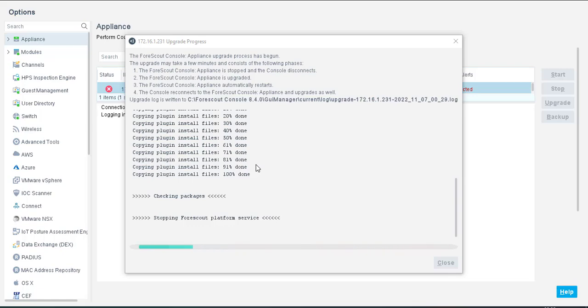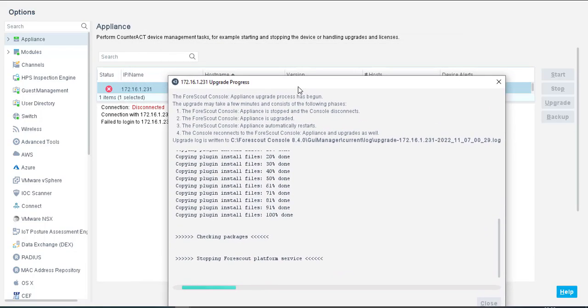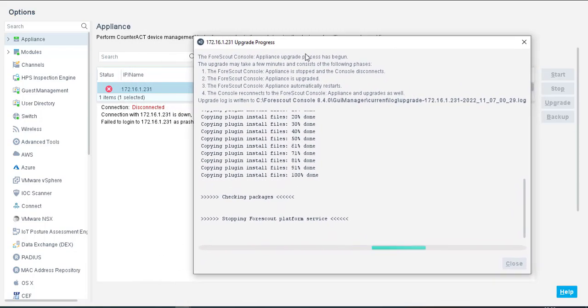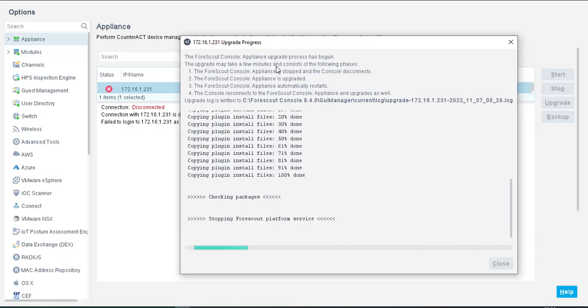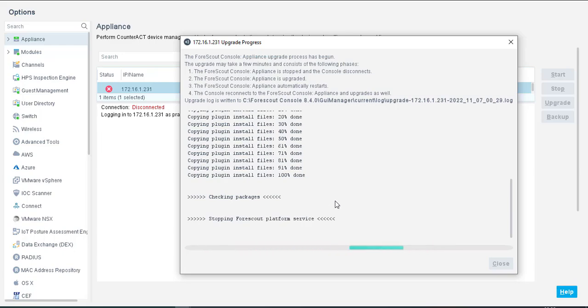In a few minutes it will come up again. We have to wait for that. Now you can see that resuming upgrade to ForceScout platform, checking the updating modules, migrating SNMP configuration, performing post-upgrade operation. This process takes a few more minutes, so we have to wait.